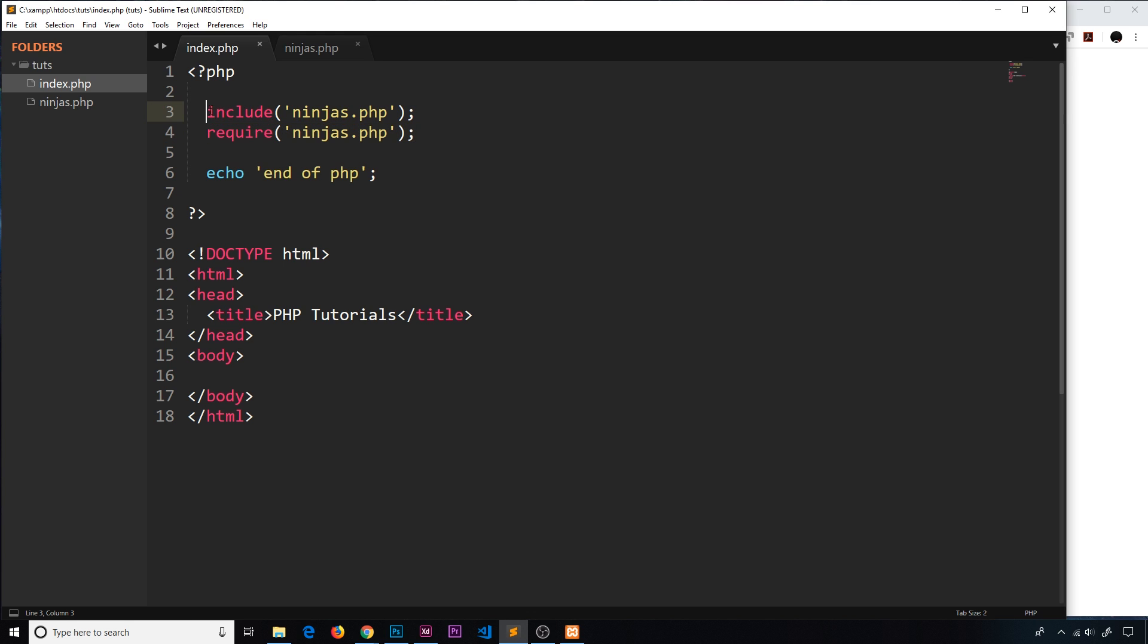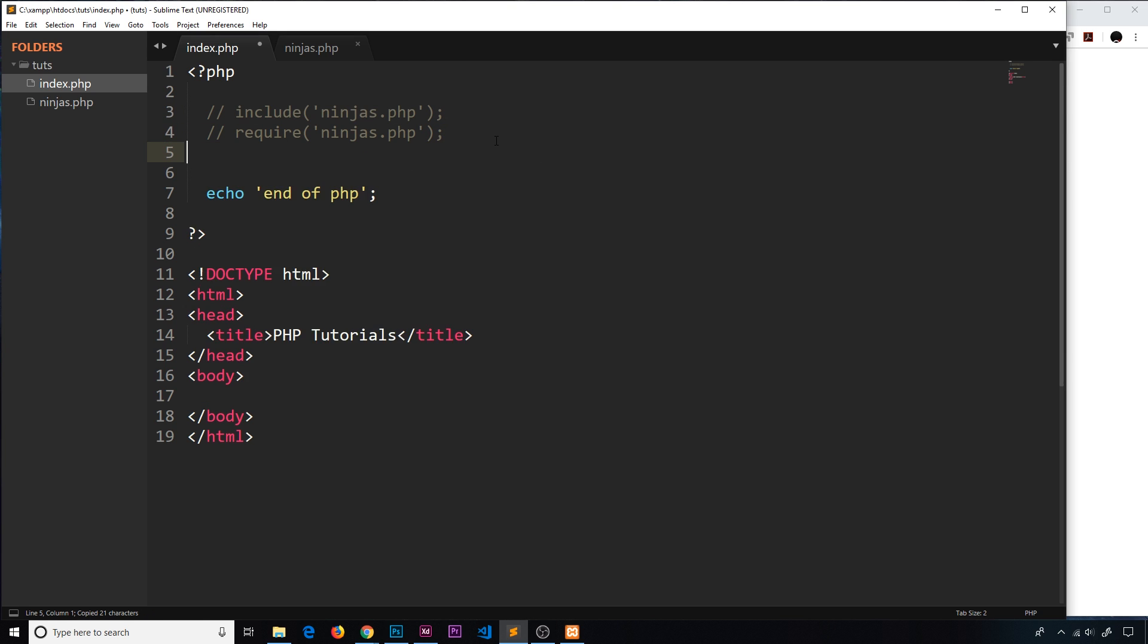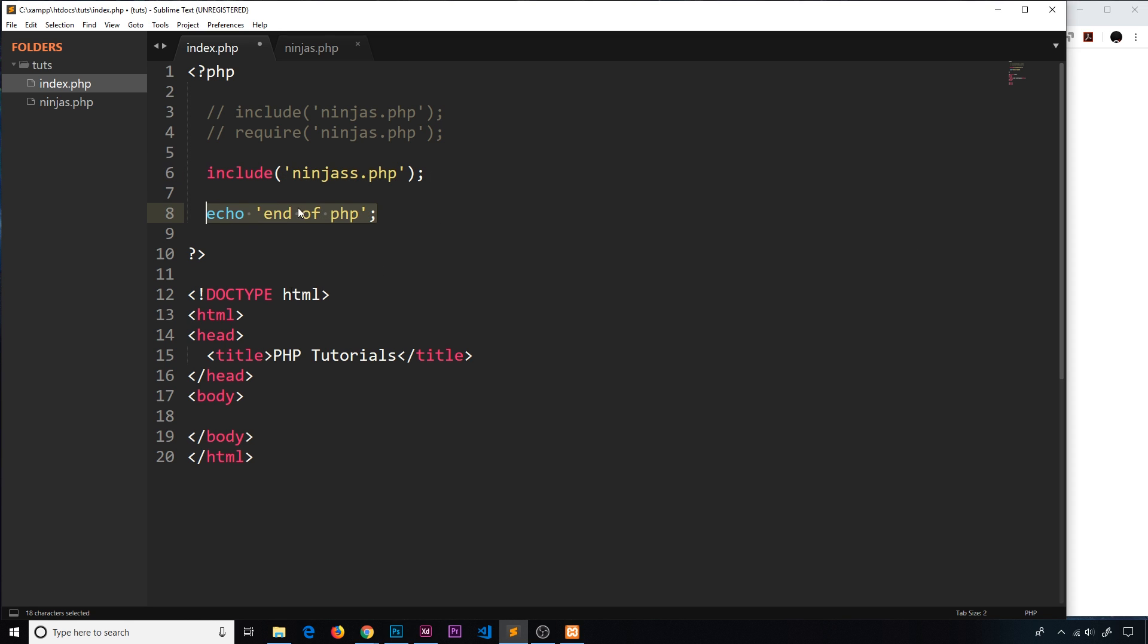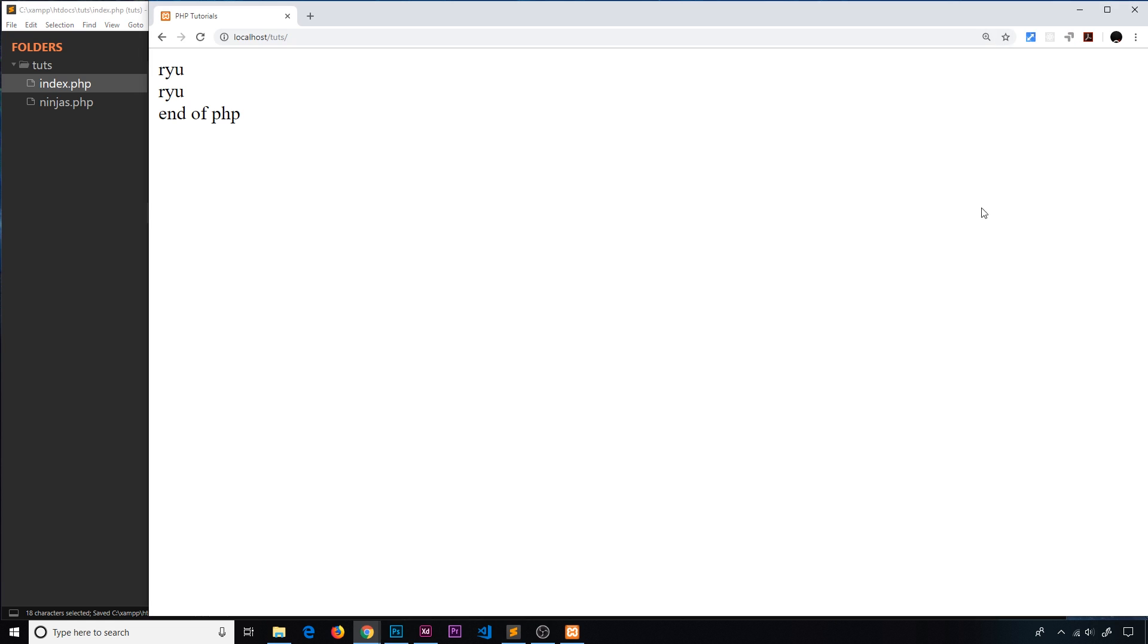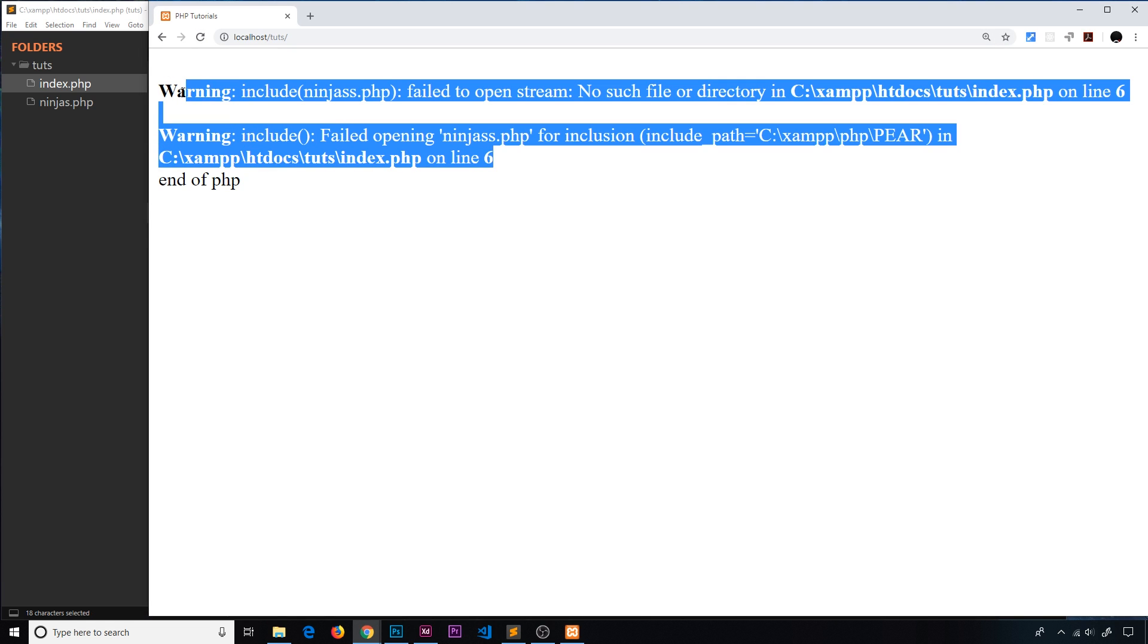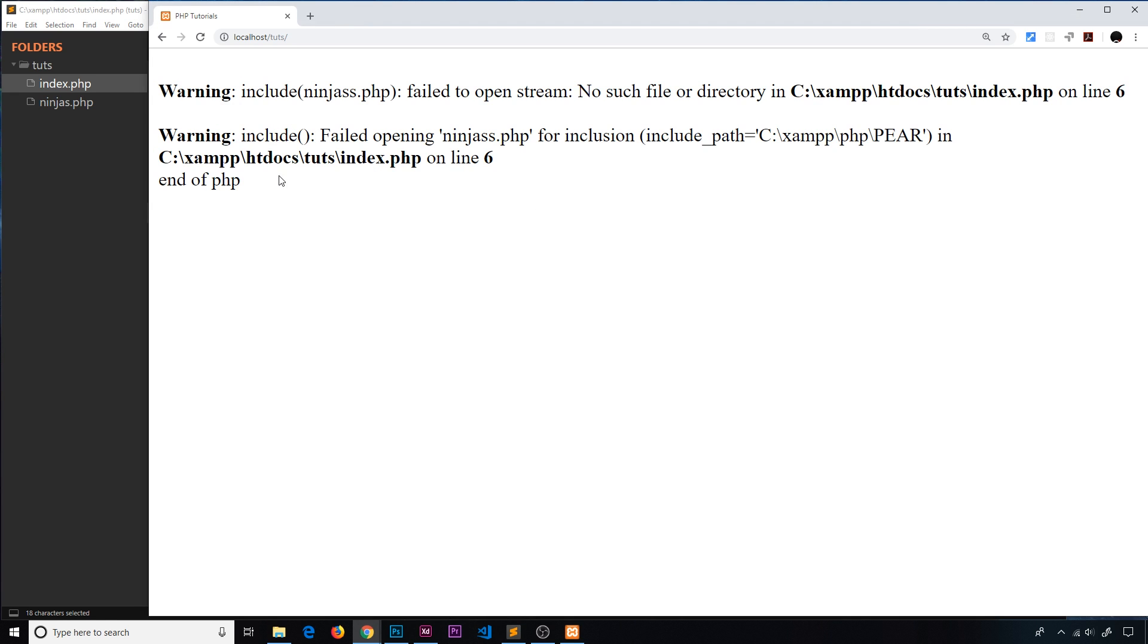I did say there was a difference in how they react to errors. If I change this to ninjas with two S's, obviously this file doesn't exist so there should be some kind of error. We're still echoing this at the bottom. Let me save and refresh. We do get an error because this file doesn't exist, but we still see 'end of PHP' echoed to the screen, so it's carried on with the rest of the PHP.